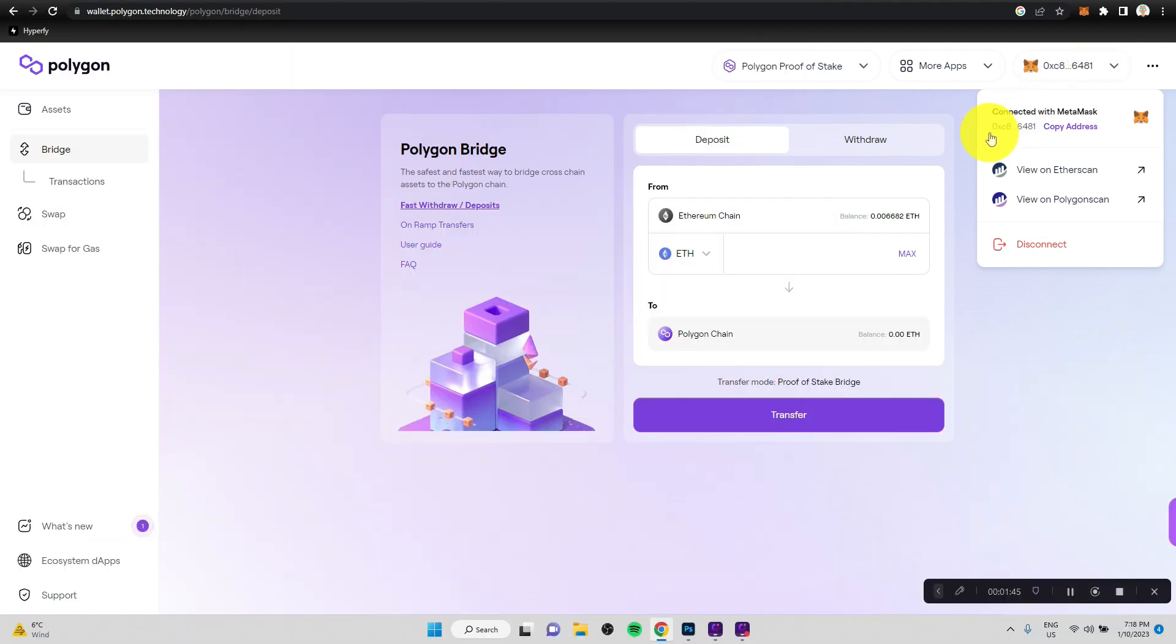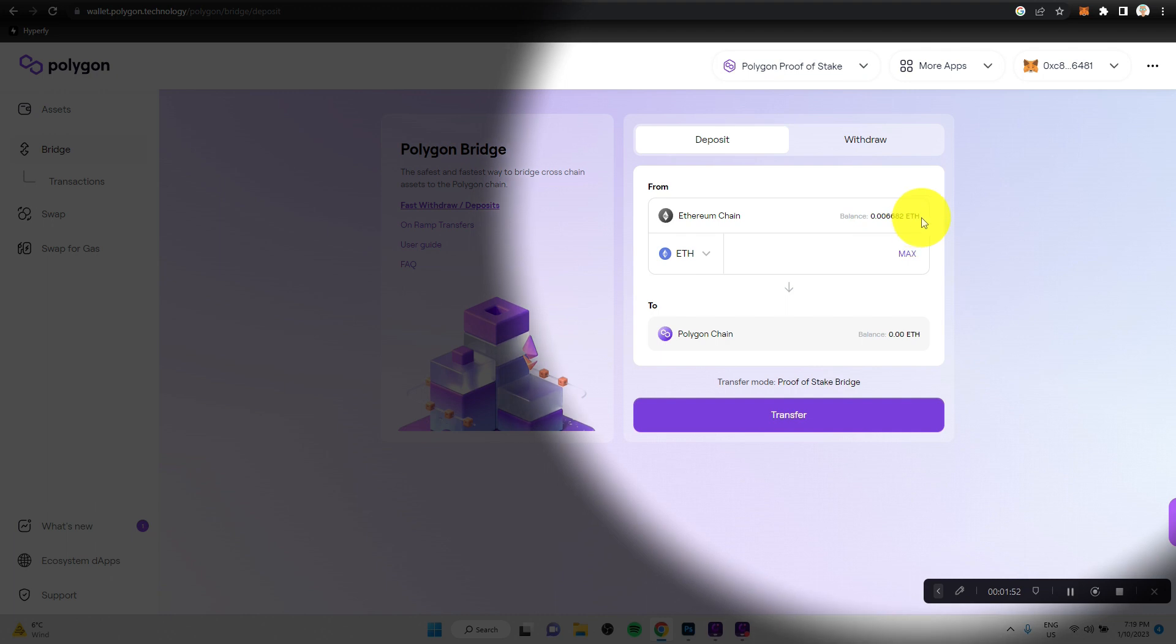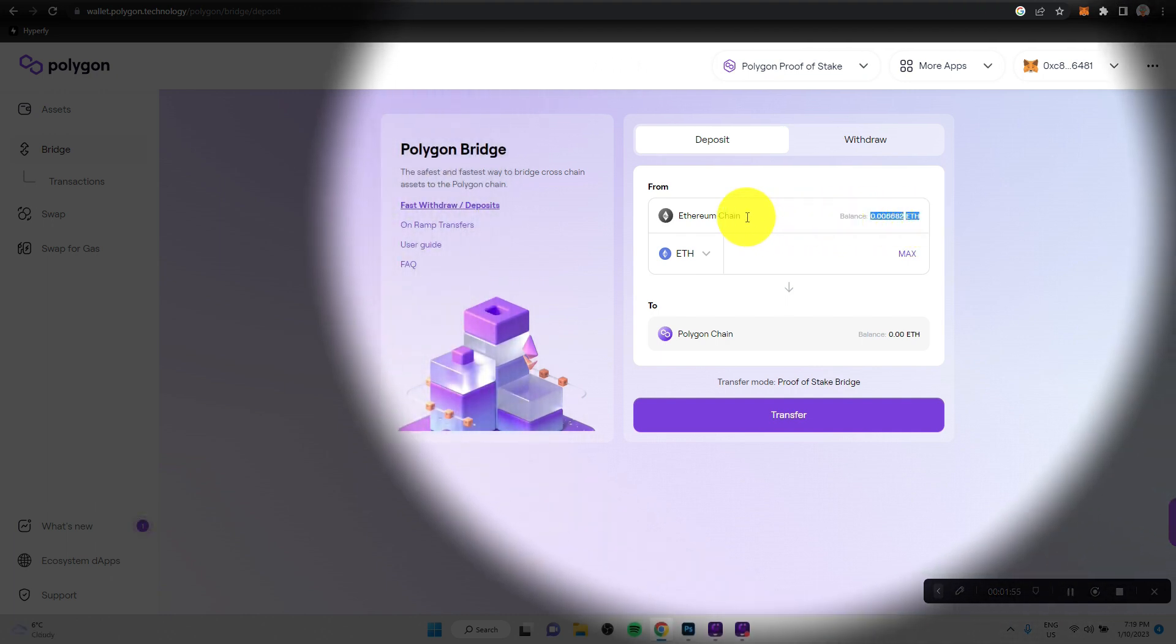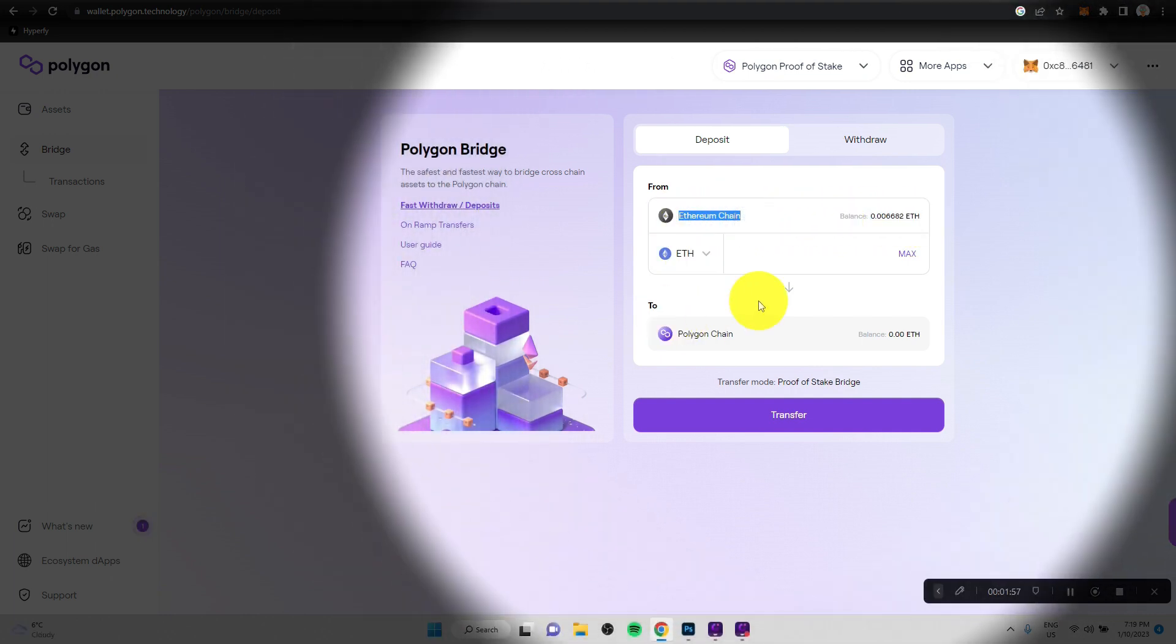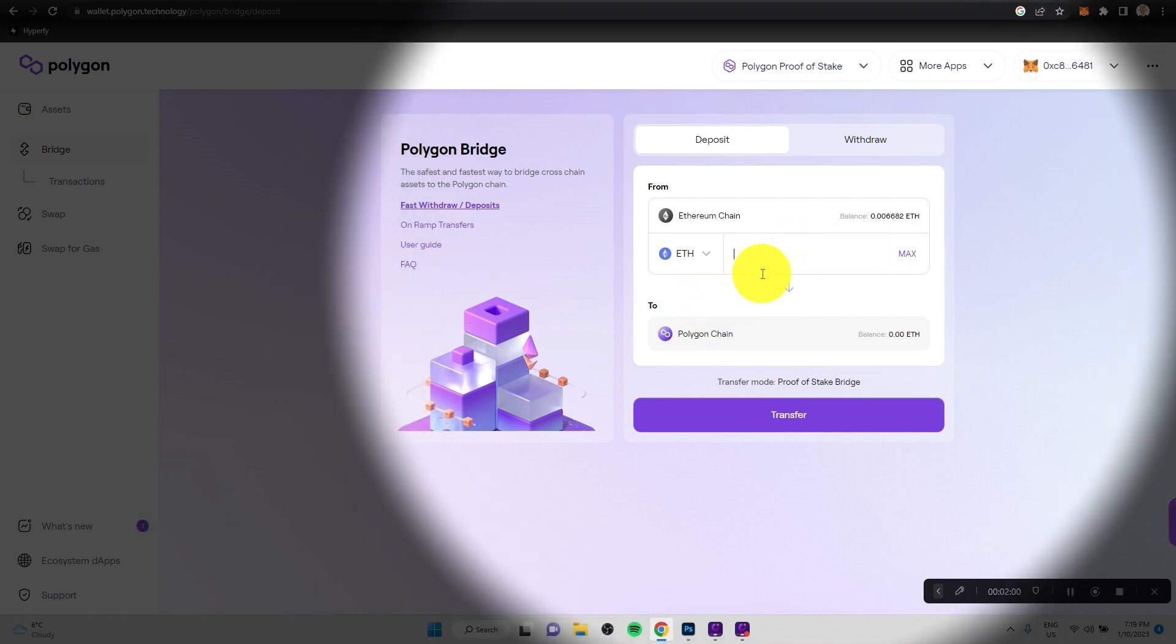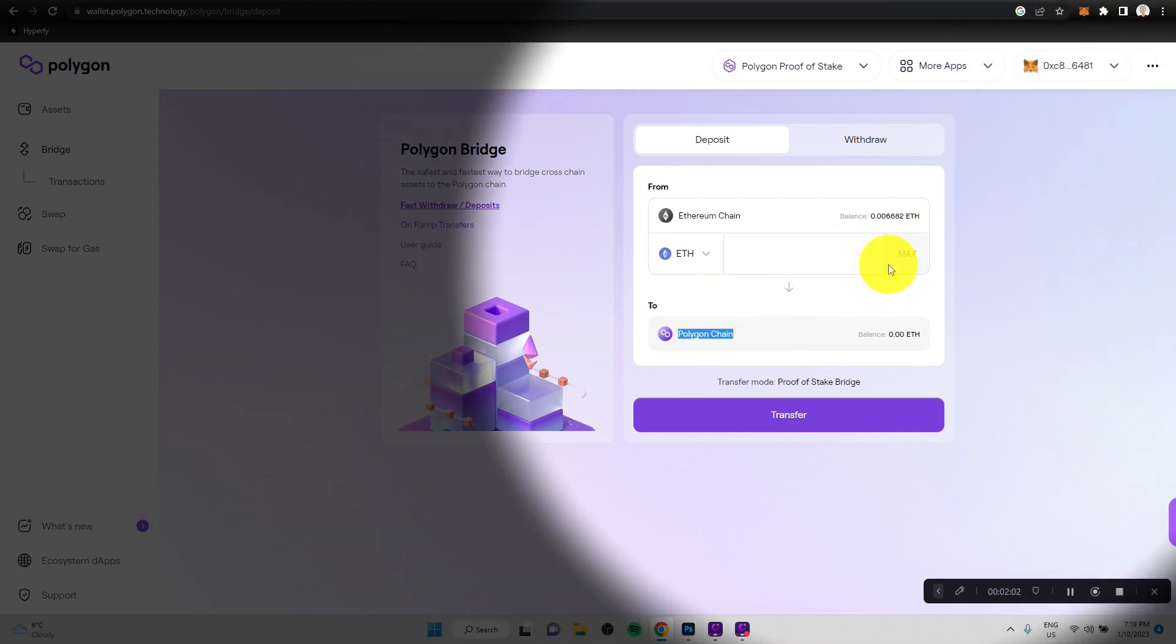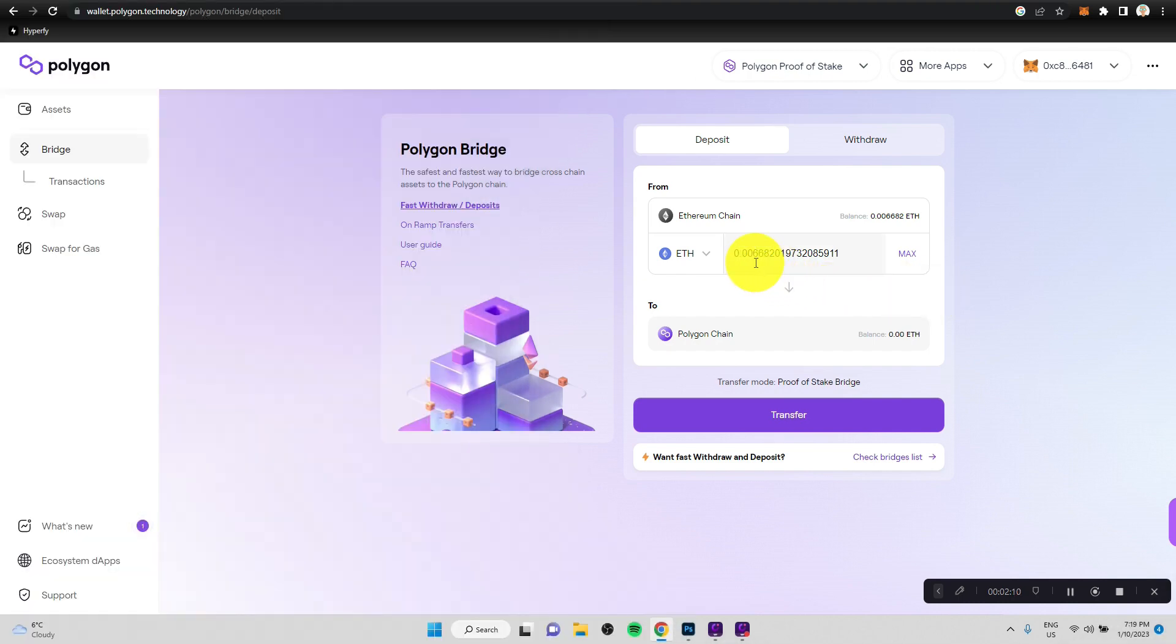As you can see, we can see the Ethereum address here, which means we are logged in. And you can also see that it recognizes the crypto that I have on the Ethereum chain. And it wants to know how much I want to transfer over to the Polygon chain. So in theory, we could just transfer all of my crypto over to Polygon. But I won't do that. I will transfer only just a tiny bit. Let's say something like that.